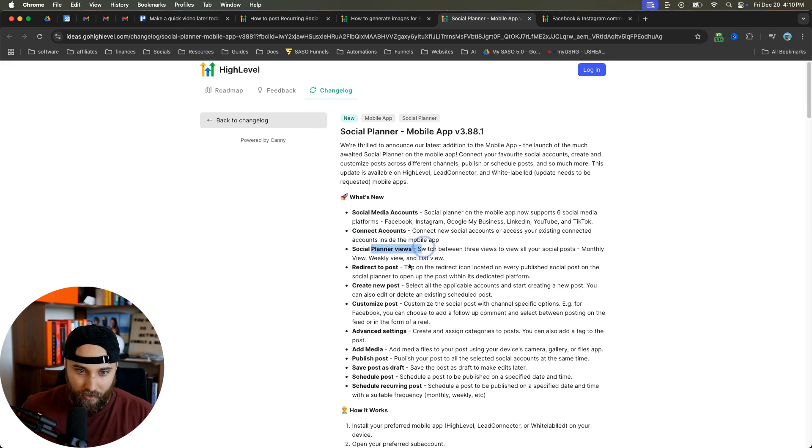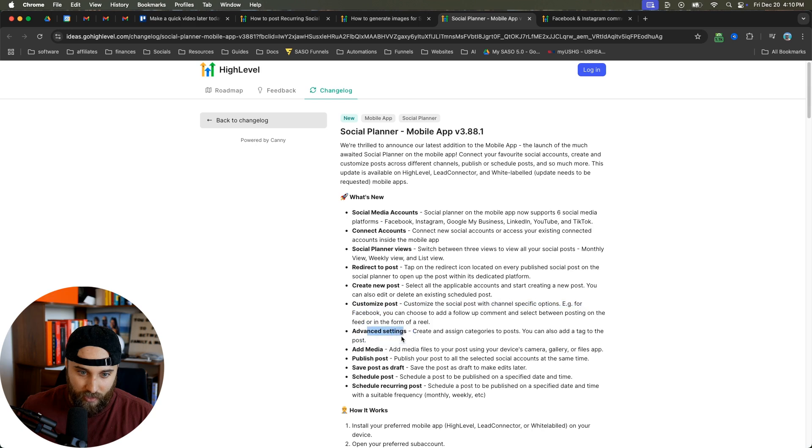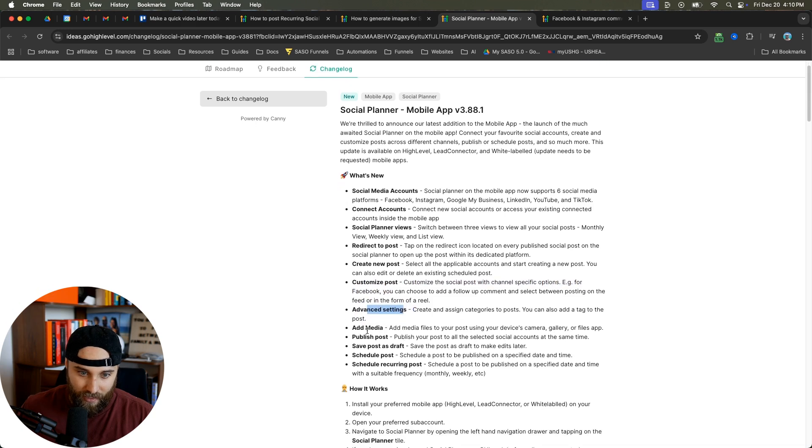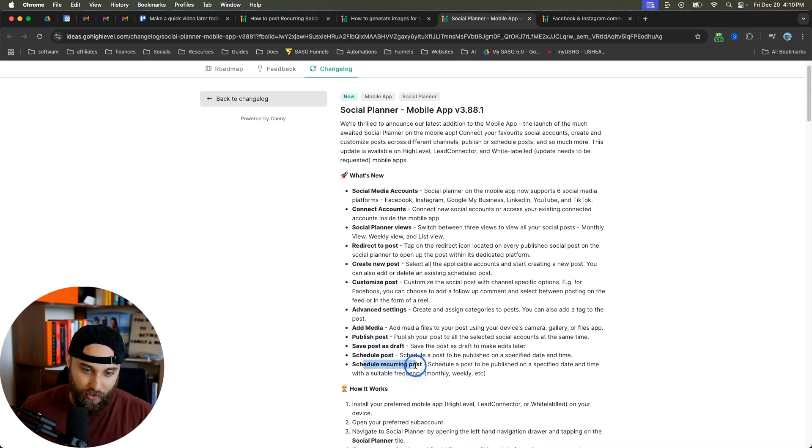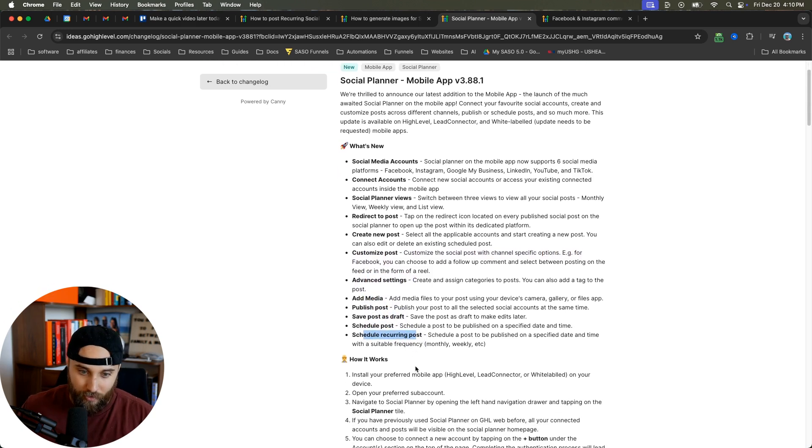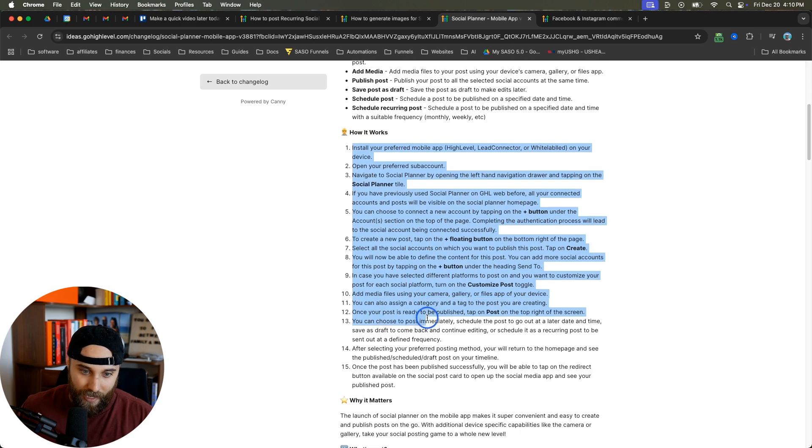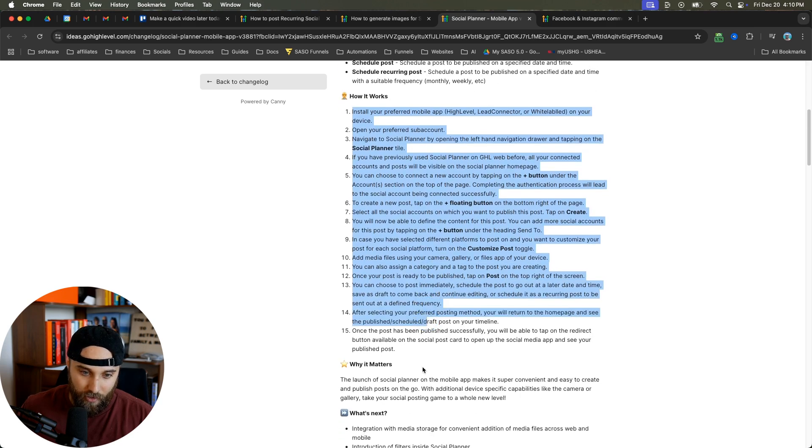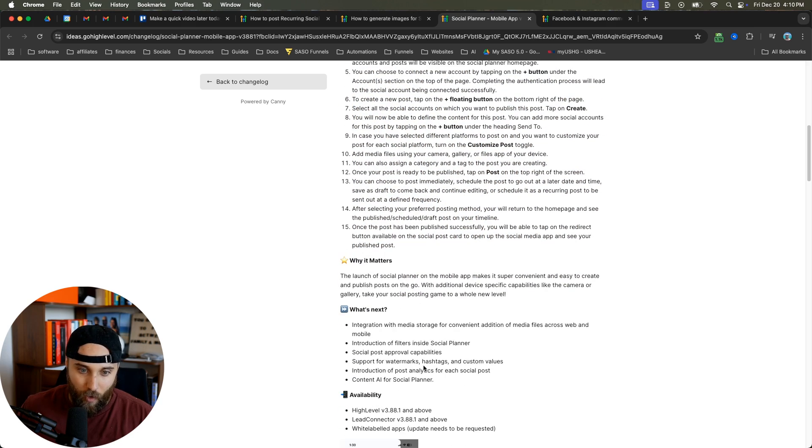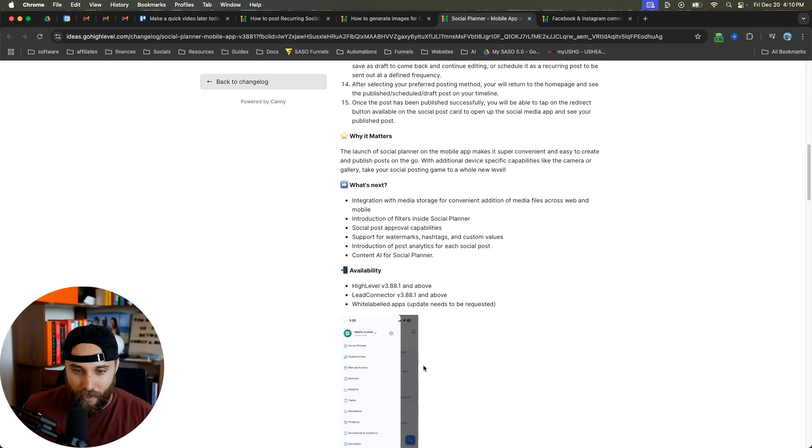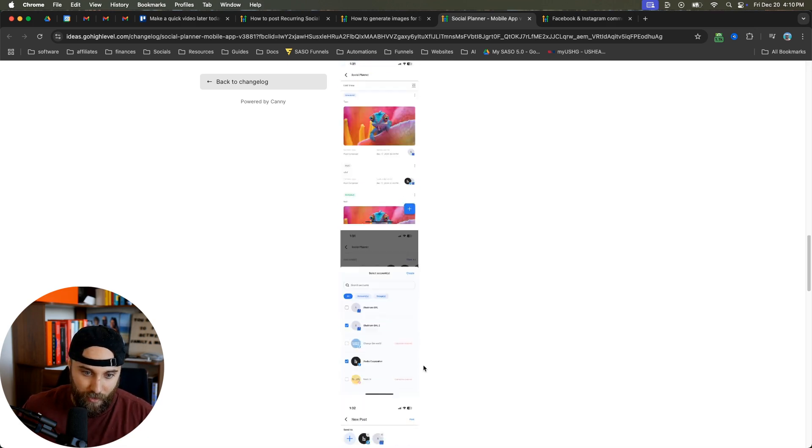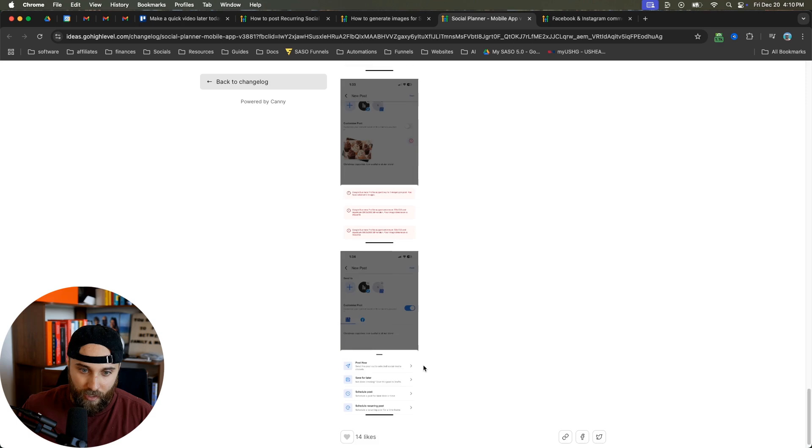Connecting accounts, views, redirecting, creating new posts, customizing your posts, advanced settings, adding media, publishing, saving posts, draft, scheduling posts, scheduling recurring posts - which is what they just announced - and it shows you exactly how to use it and why it matters.